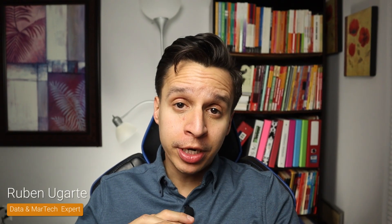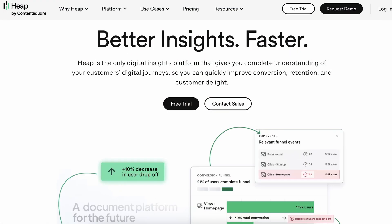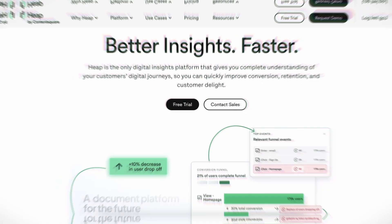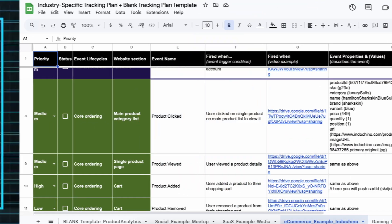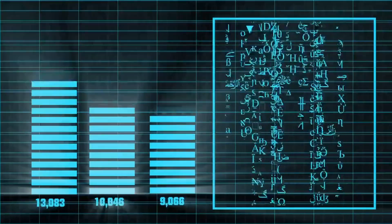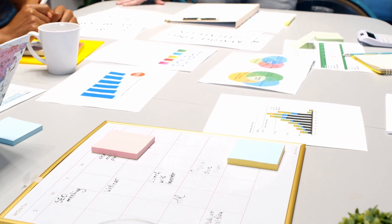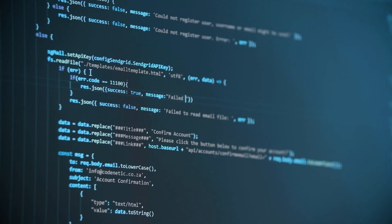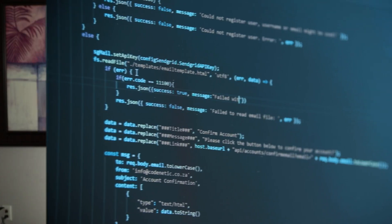Struggling to unlock the full potential of your product? In this comprehensive tutorial, I'm going to show you how Heap.io can supercharge your growth. Forget about cumbersome tracking plans, messy data, and endless tracking meetings to figure out how you can add yet another event to your data. Heap does all of this behind the scenes for you and transforms your data, making analysis a breeze.